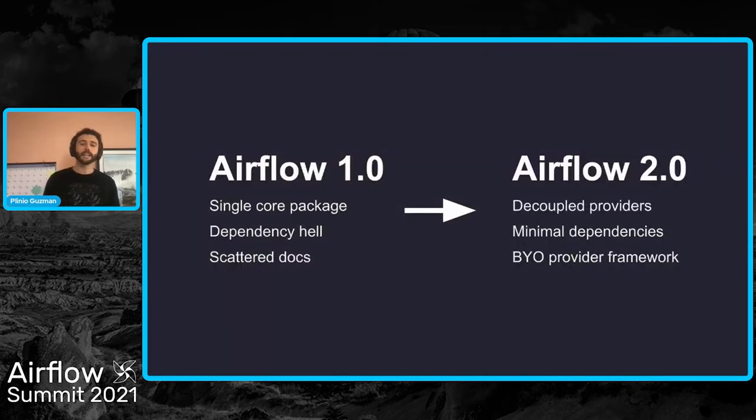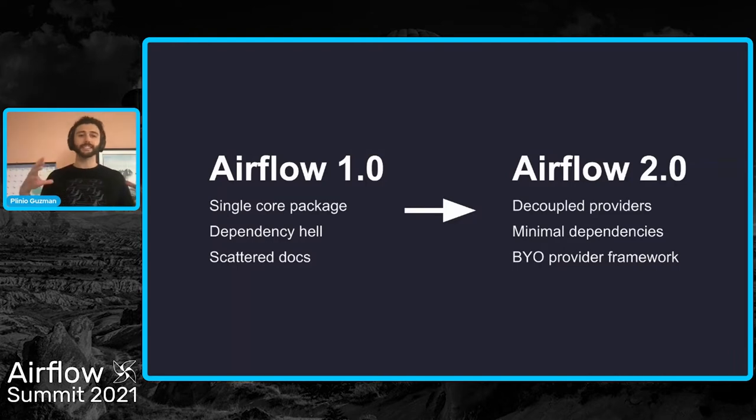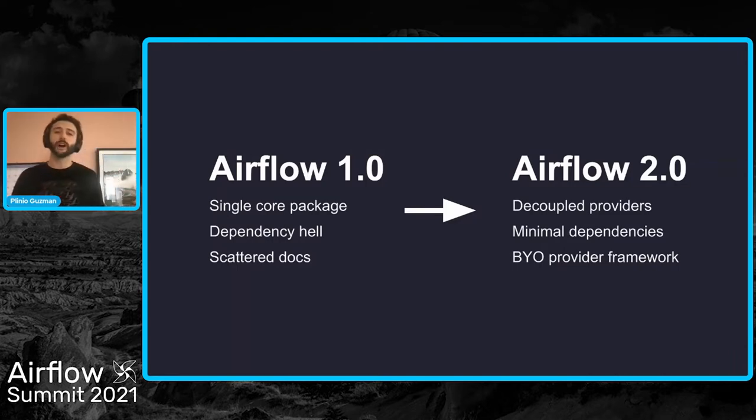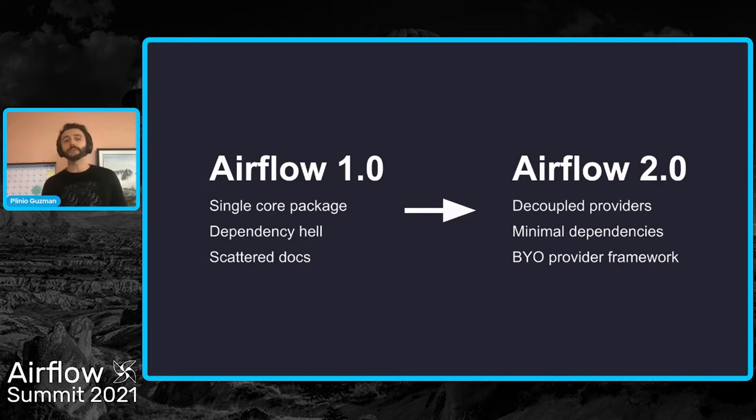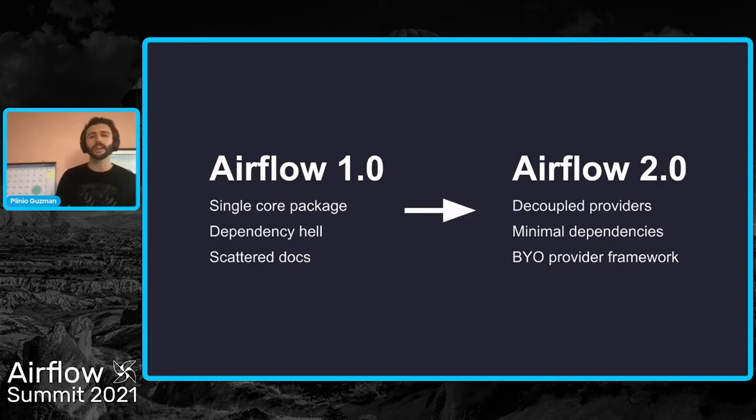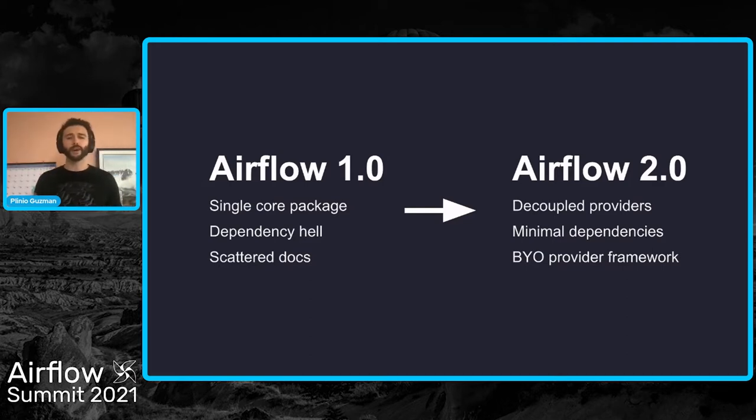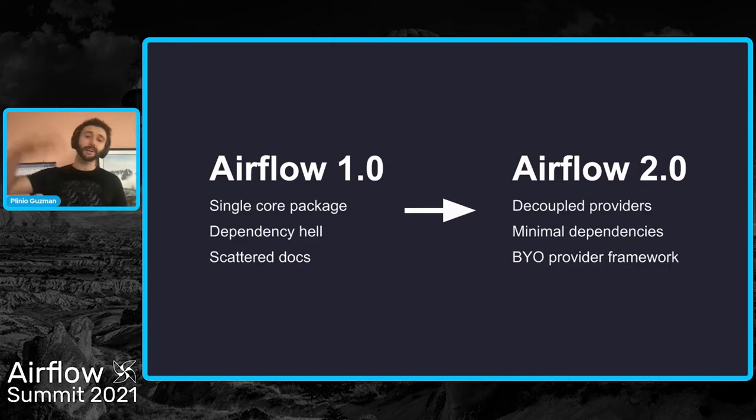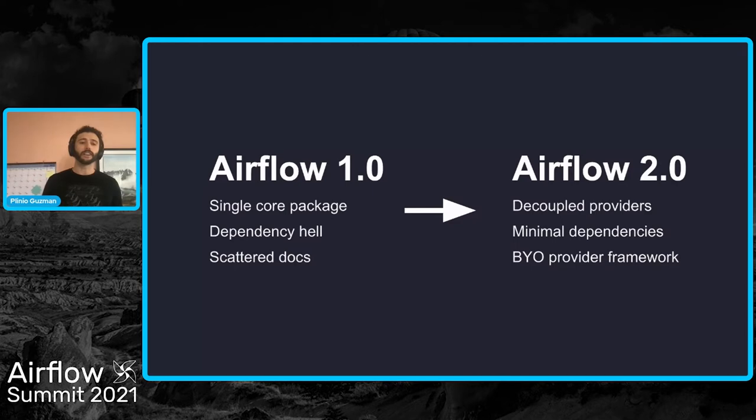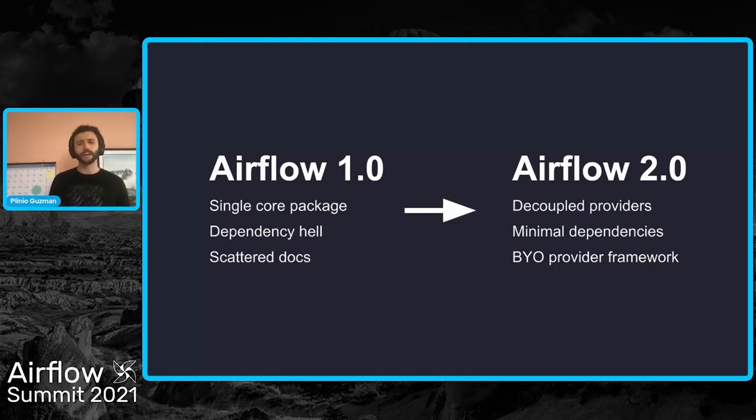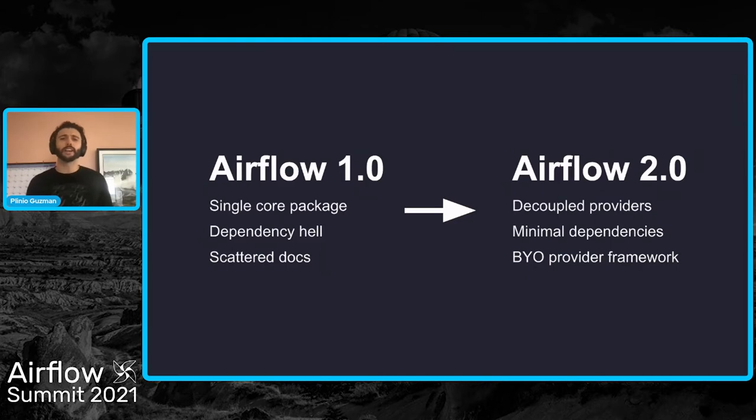And as some of you remember, Airflow used to come in a single core package that included all the providers inside of it. This caused a couple of concerns within the community, starting with heavy images, competition for resources at runtime, and what I like to call dependency hell, which is because you ended up importing a bunch of packages you weren't really going to need. You opened the door for conflicts and inversioning among them. It also stood to have a bit of improvement in the way documentation could be found.